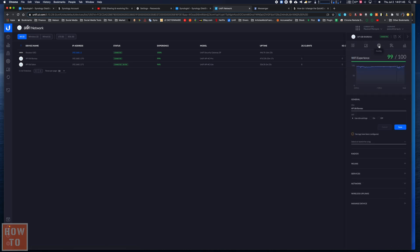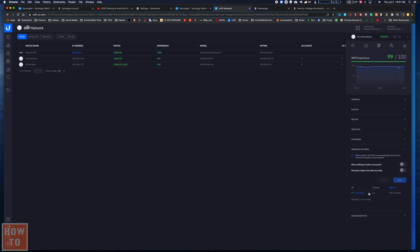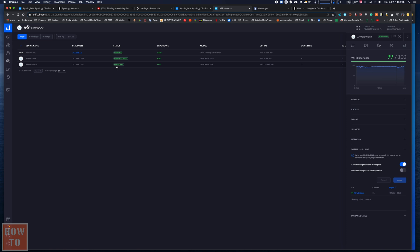Down here on wireless uplinks, you will enable this feature to allow meshing to other access points and hit apply. Now it turns to provisioning, and you just wait for it to go back to connected. Wait for that asterisk to go away.